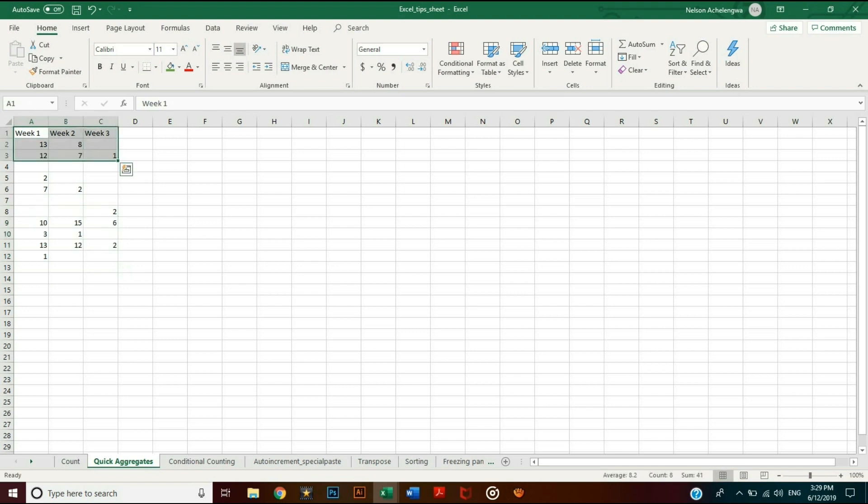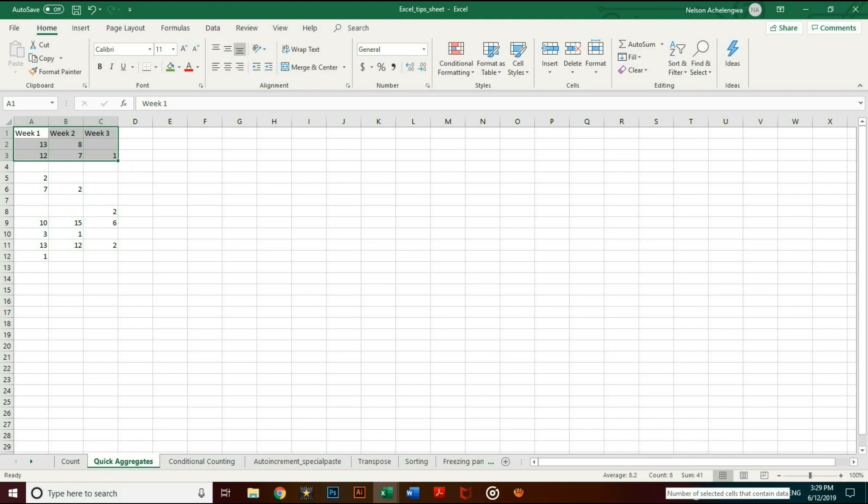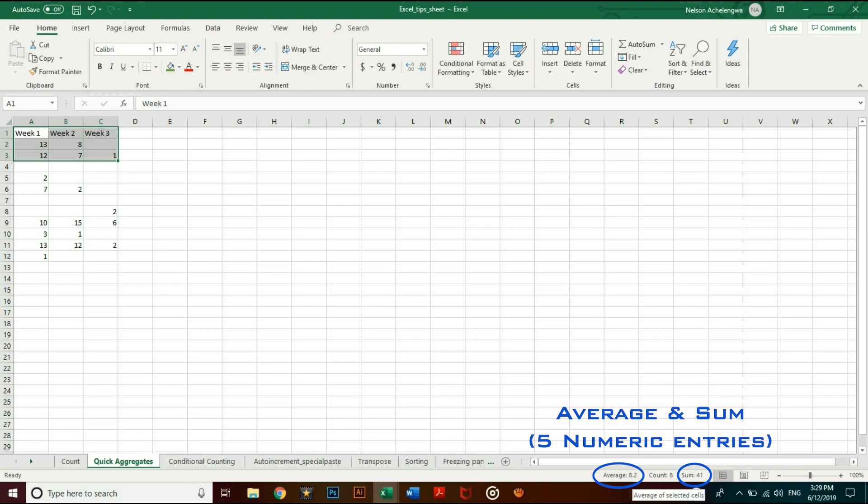As you can see, if the selection includes alphanumeric entries, then it displays the sum and average of only the numeric entries, but the count of all of them. In this example we have eight entries in total, but Excel displays the sum and average of the five numeric entries, which are 41 and 8.2 respectively.